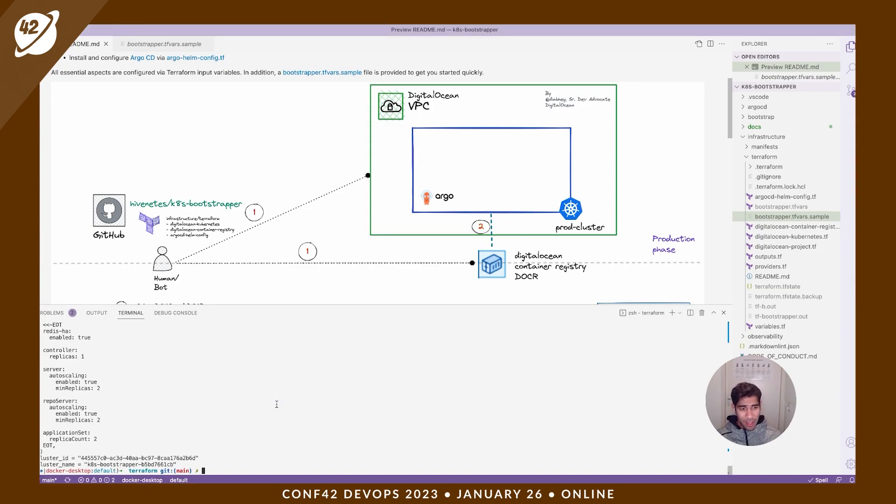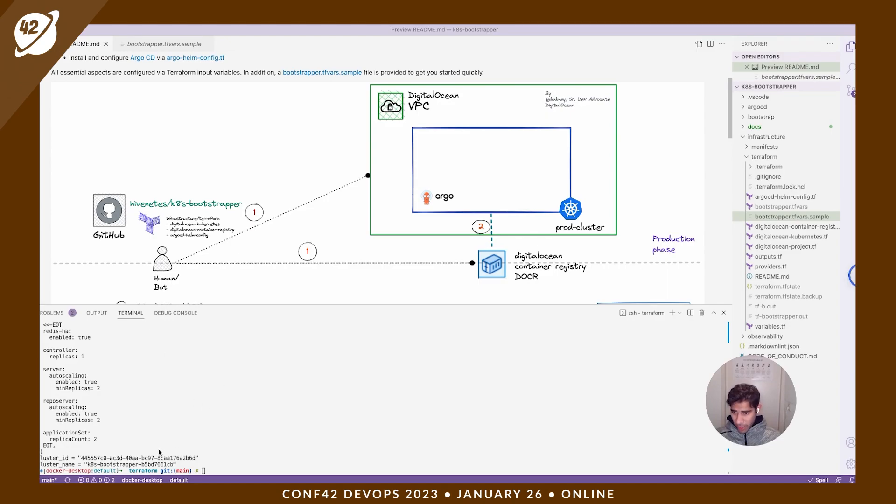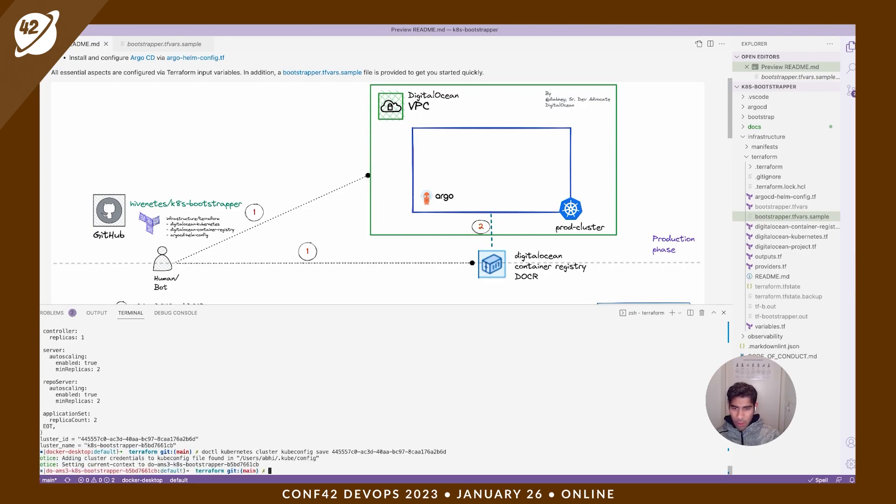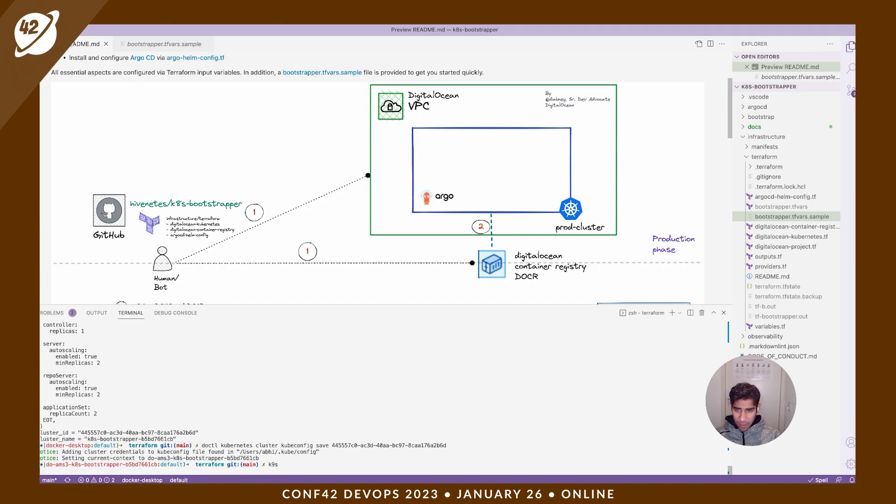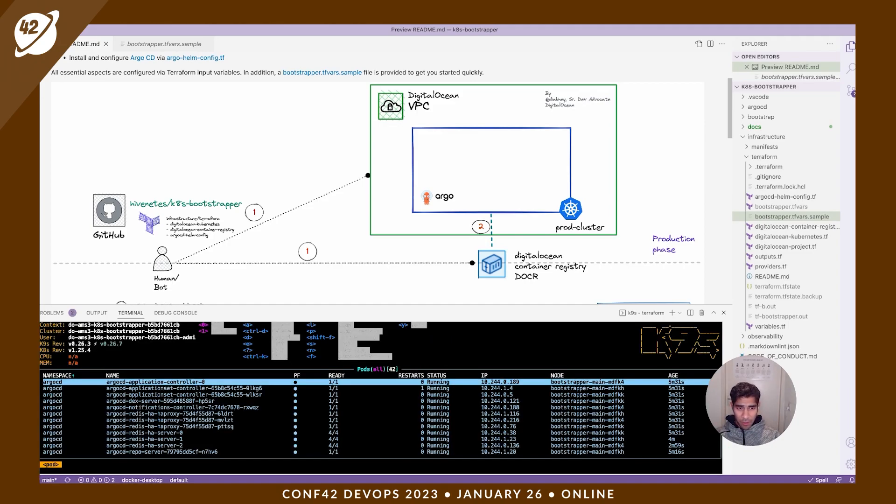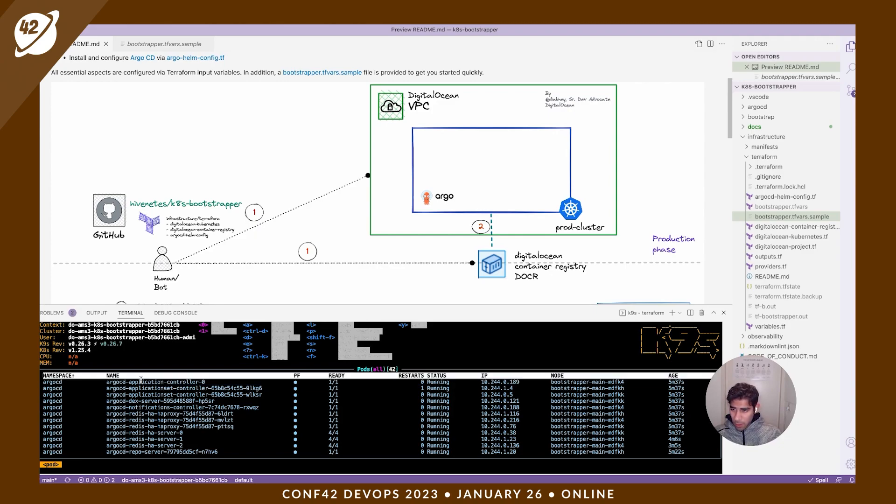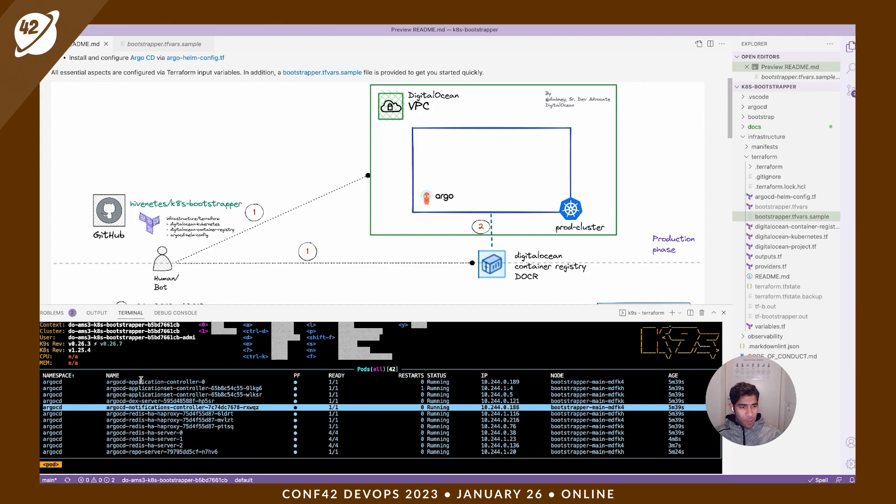So that we can start accessing and observing our Kubernetes cluster. I'm going to go ahead and copy the cluster ID and paste it. Updated my kube context. So if I open k9s, I should be seeing the Kubernetes cluster. Yes, which has Argo CD installed. Awesome. So right now our infrastructure is ready and Argo CD has been installed successfully.